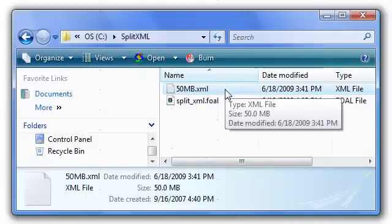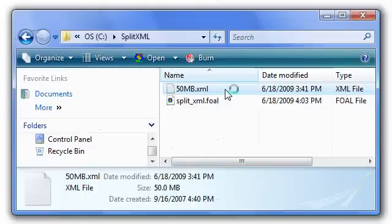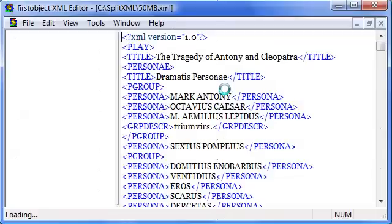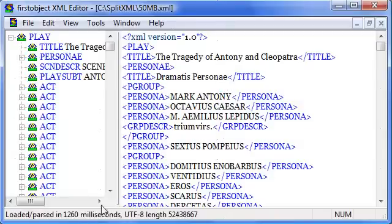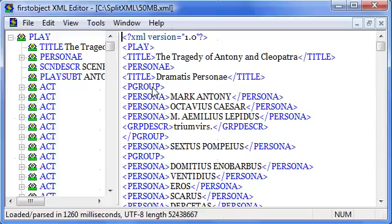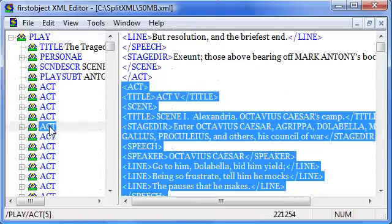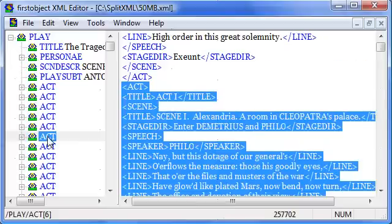I'm going to open up the 50 megabyte file in the editor. It takes about 1.3 seconds. What I've got here is the Shakespeare play, which has five acts, but I've taken those five acts and copied them so that I had enough to make up 50 megabytes.